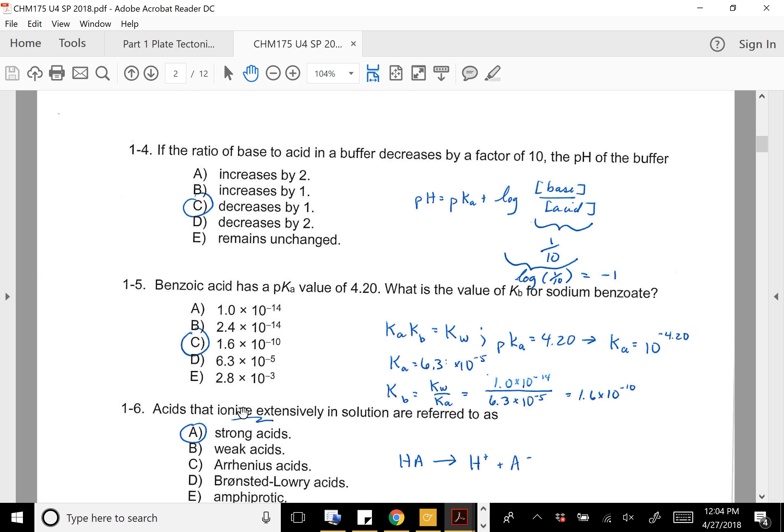For the next one, if you decrease the ratio of base to acid by a factor of 10, that means the ratio in the Henderson-Hasselbalch equation is one-tenth of what it used to be. So if you take the log of one-tenth, you get negative one. That's why the pH of the buffered solution would go down by one.